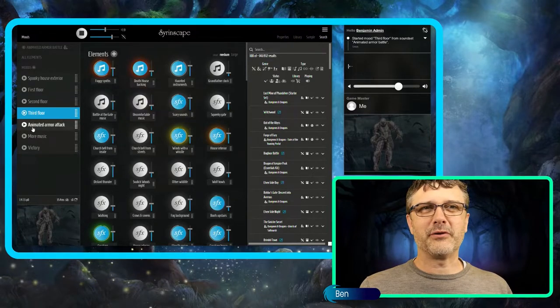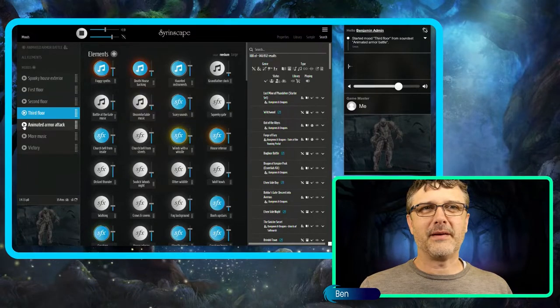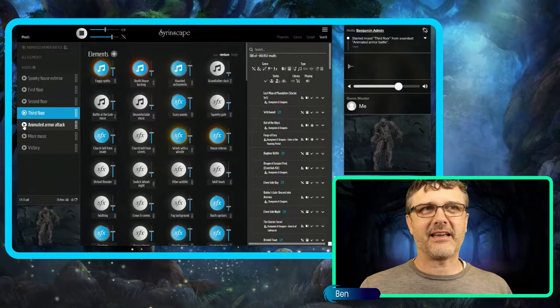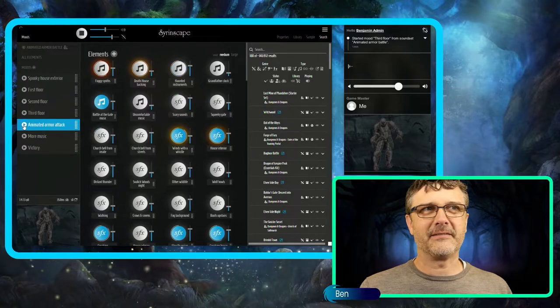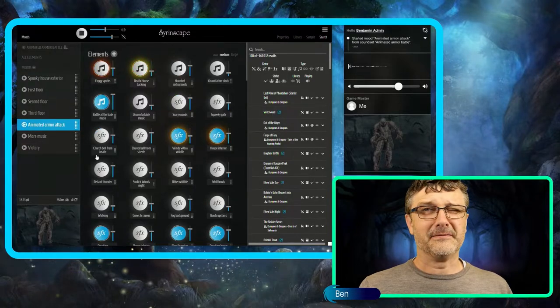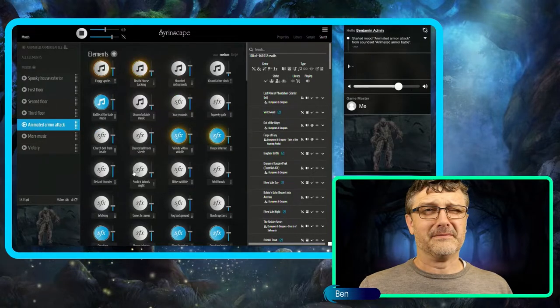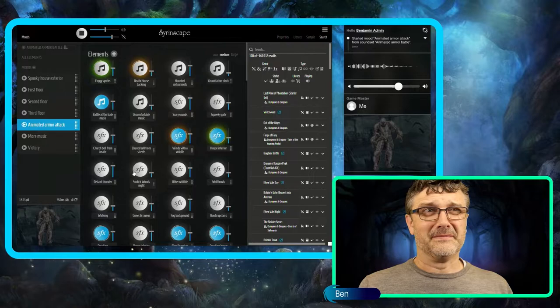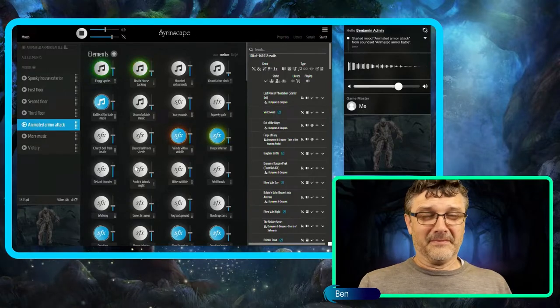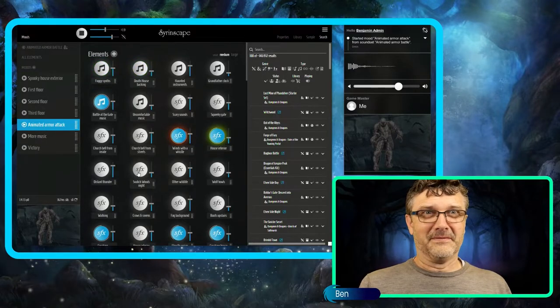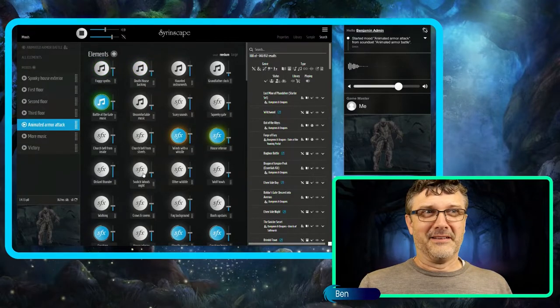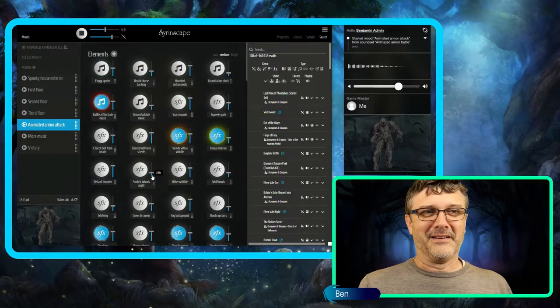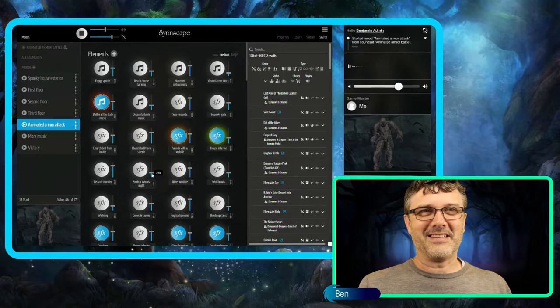Alright, and what we came for: the animated armor attack. Let's trigger that. Fantastic.